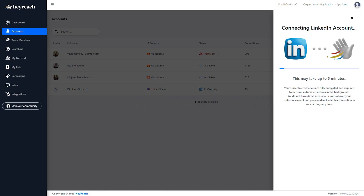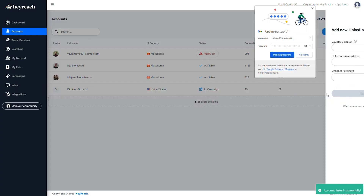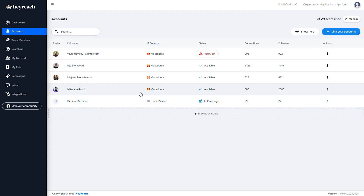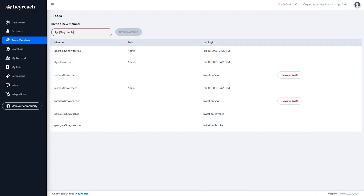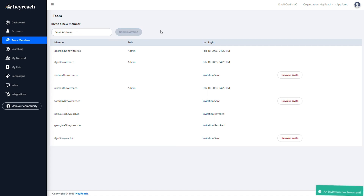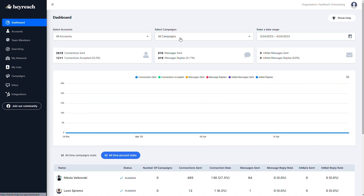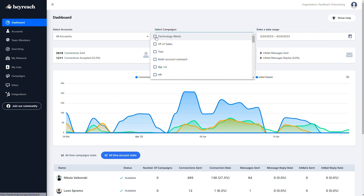With HeyReach, you can quickly extract lead contact info and automate LinkedIn outreach for your whole team. Getting started is super simple — just enter your LinkedIn account credentials. And since HeyReach is all about teamwork, you can also invite your whole squad. Just pop in their emails and they'll get an invite to join. You can track performance and fine-tune your campaigns for maximum success right from the HeyReach dashboard.